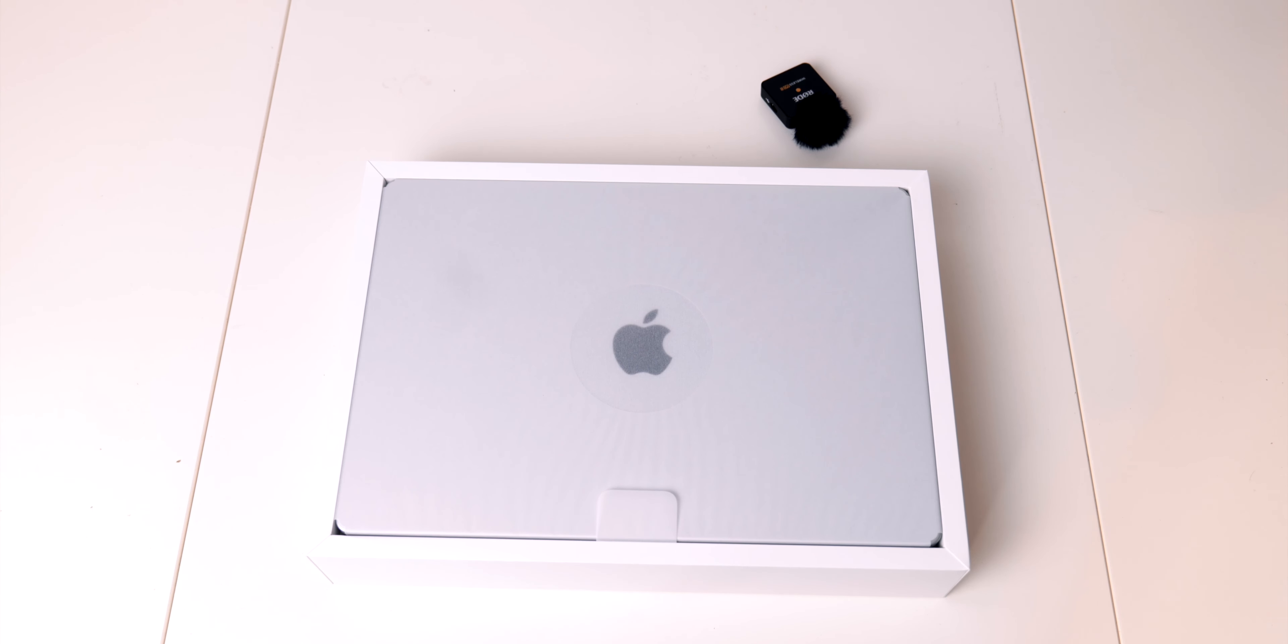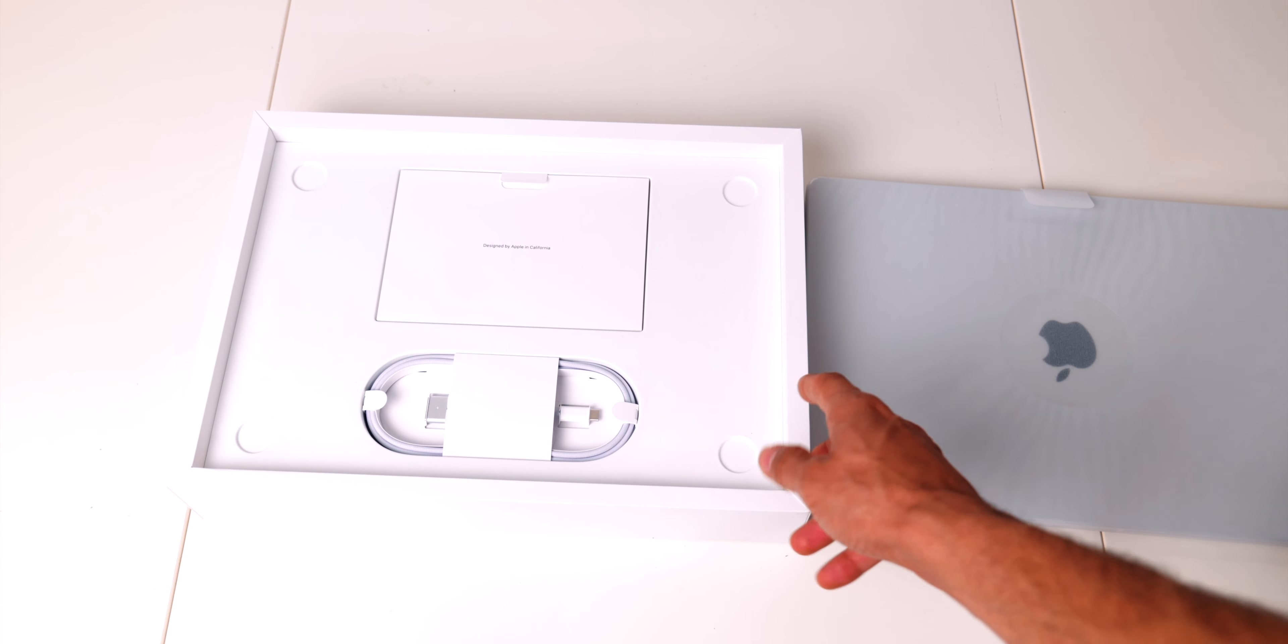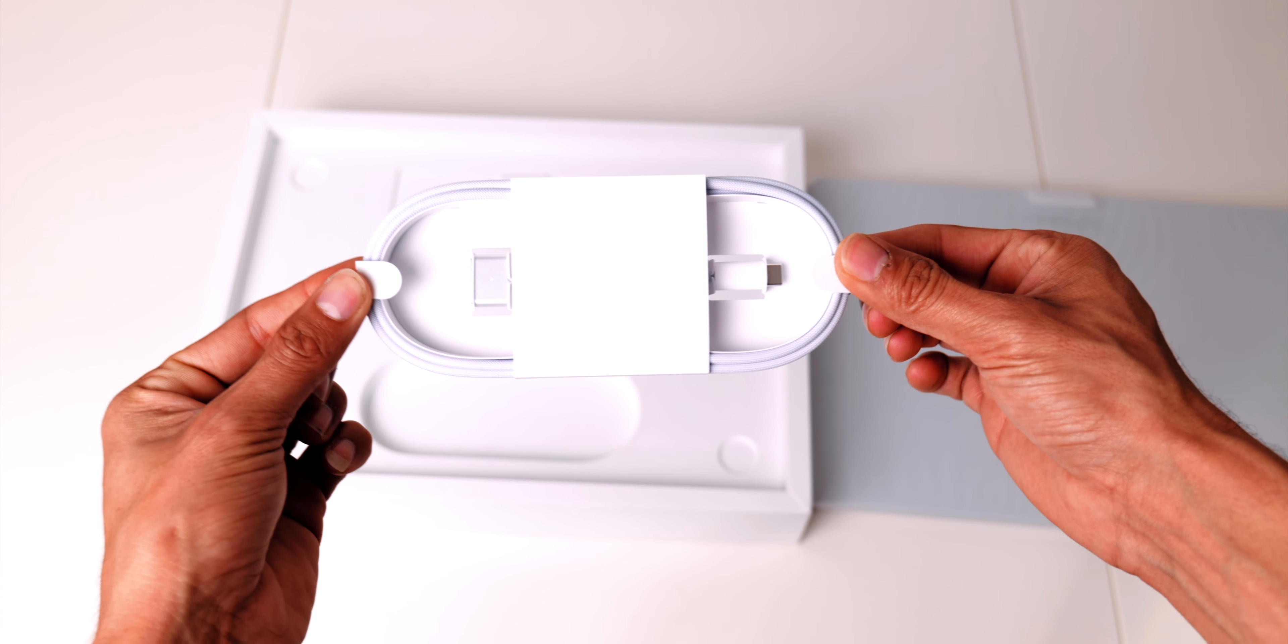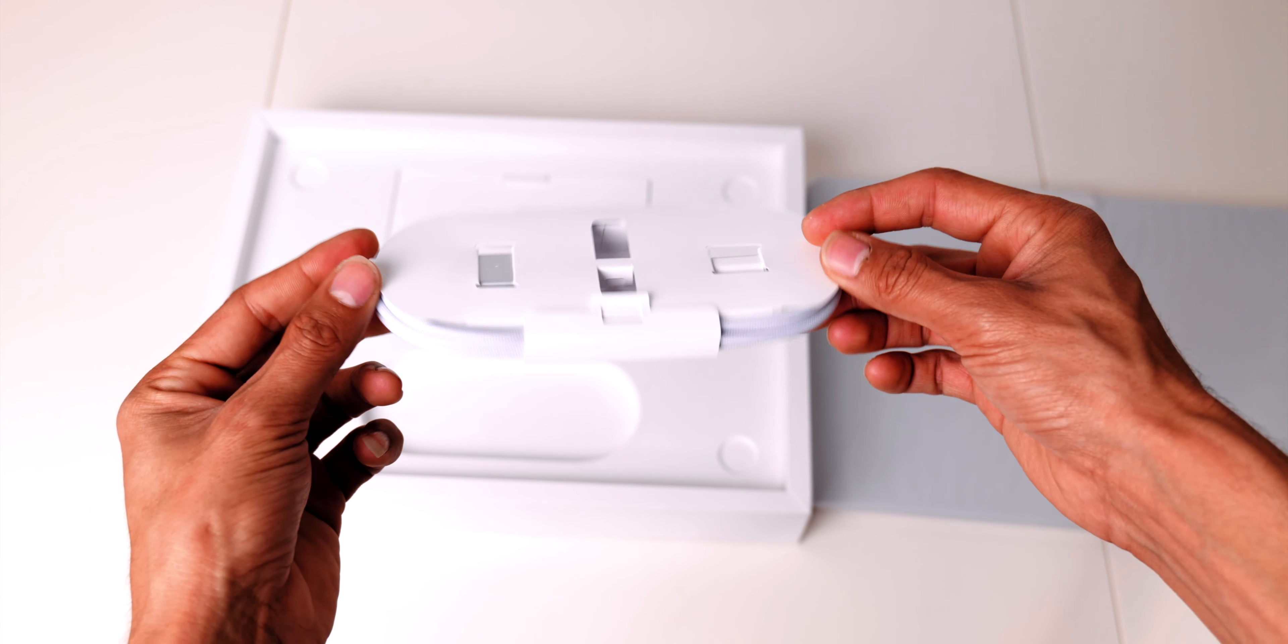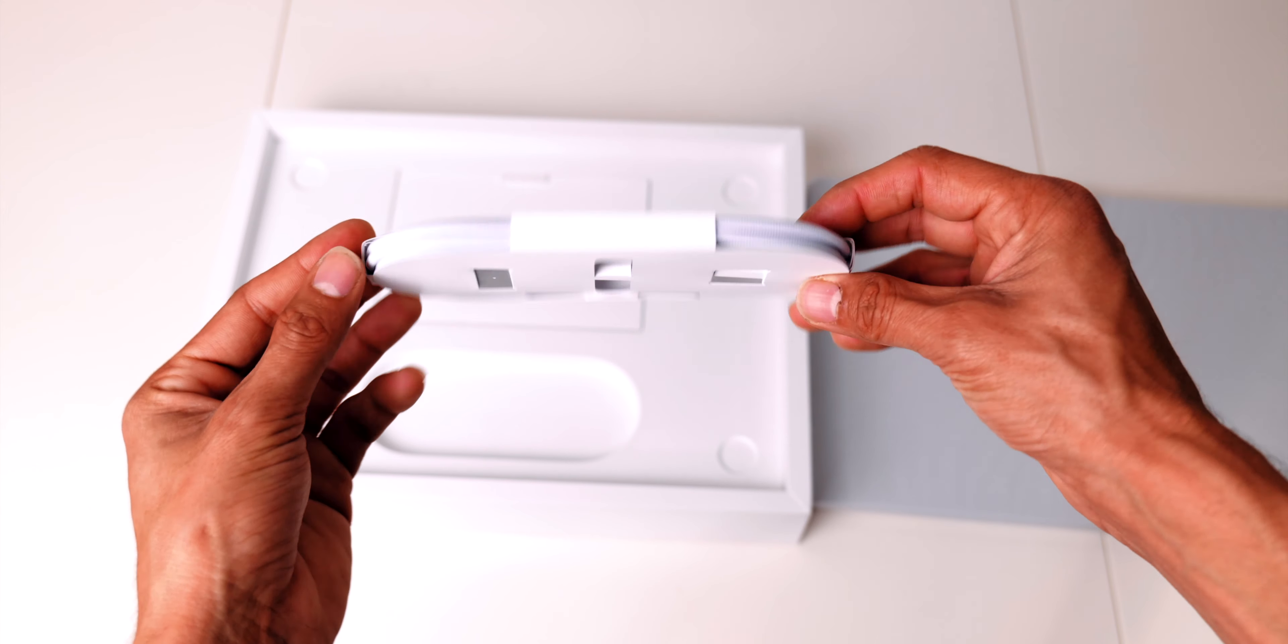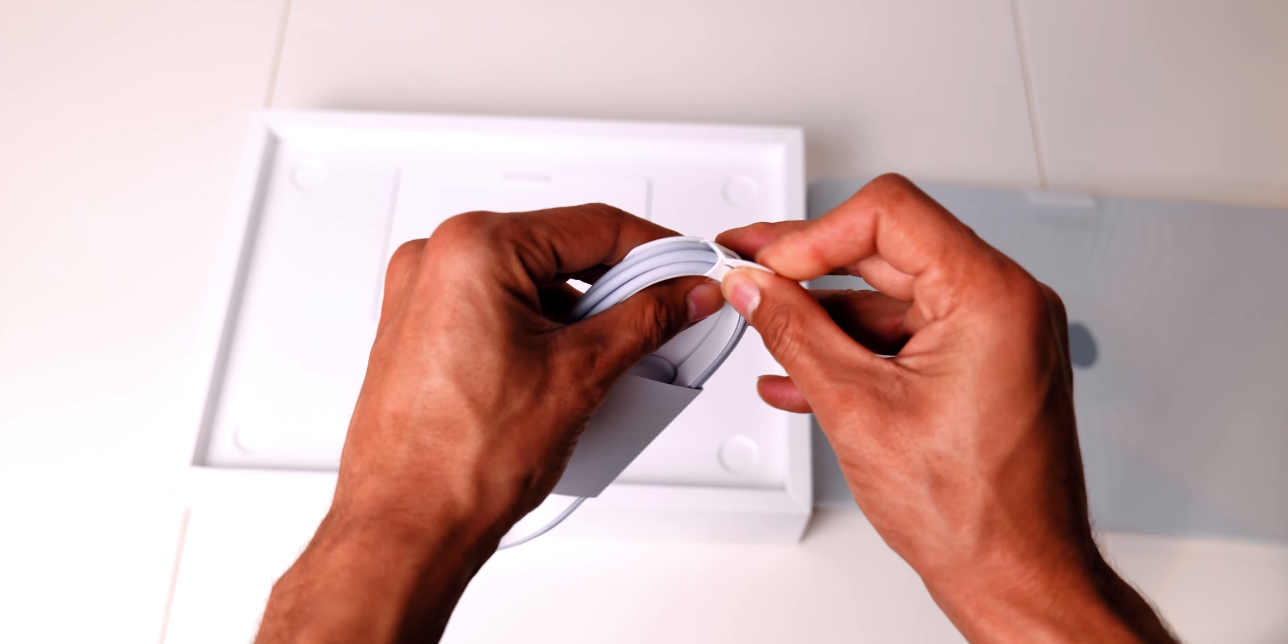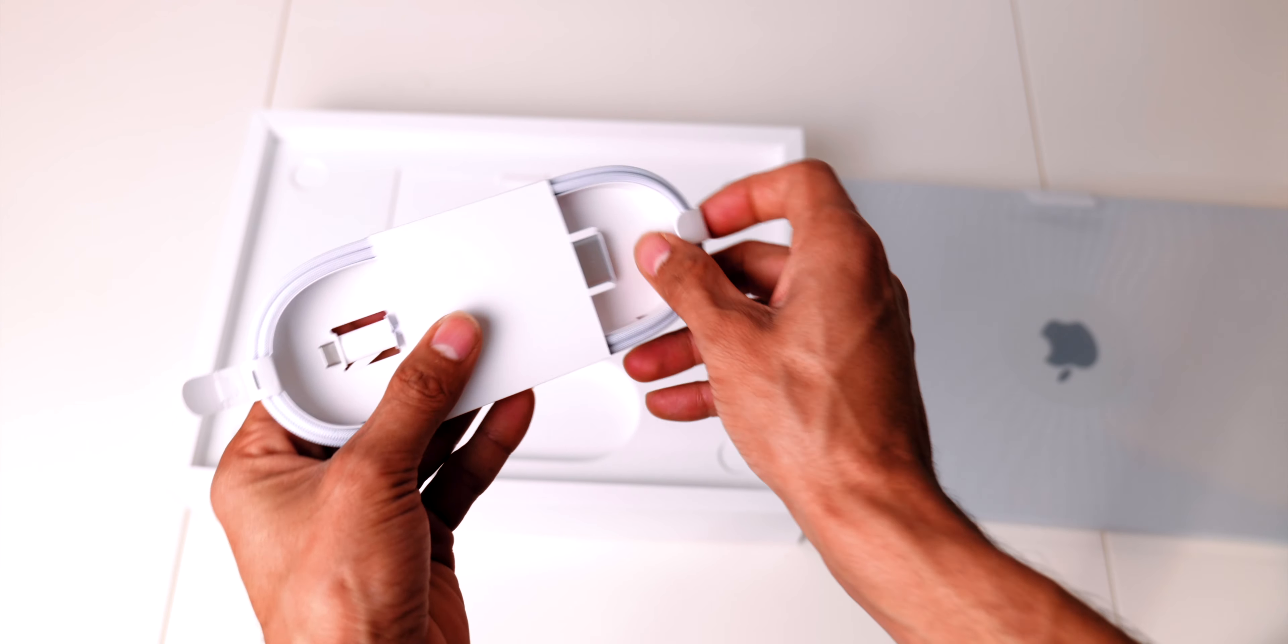Aside from the MacBook we have the type C to MagSafe connector. The MagSafe end appears to be slightly thinner than the one we had with the 2015 Retina MacBook Pro. The cable is quite lengthy so you will not need to pay extra for the extension cable.